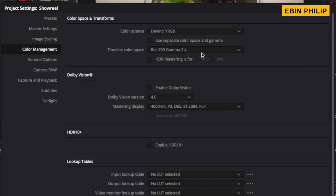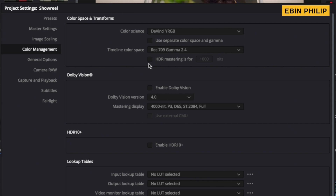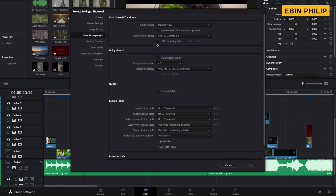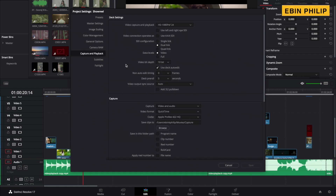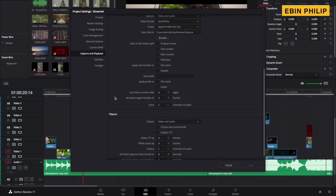We will work in the color space and select the output for the YouTube channel. I will select the object with the correct color space and gamma. We have been covering HDR Mastering — HDR is a high dynamic range mode used for HDR screens. Usually we don't need to use HDR in a normal workflow. Dolby Vision settings are almost the same. For 3D LUT interpolation, we select Tetrahedral for the best output quality. The general and other options can remain at default.